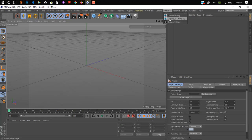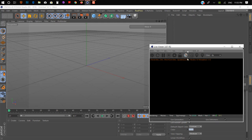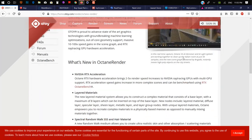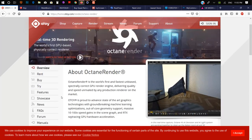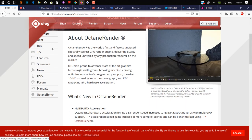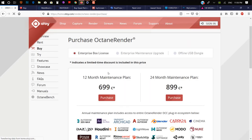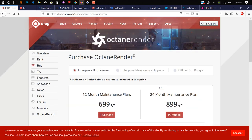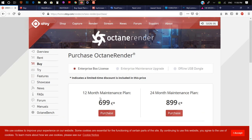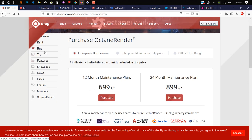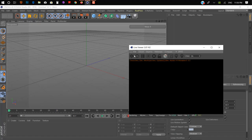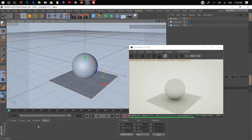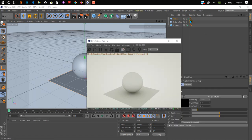On number two we have Octane Render. I hope everyone is familiar with Octane — it's also a GPU-based renderer and gives really realistic results. It's by OTOY. I like it because they have a subscription plan at $20 per month, which is not really expensive. The full license is around $699 euros, which is expensive, but it's really powerful and fast as you can see.